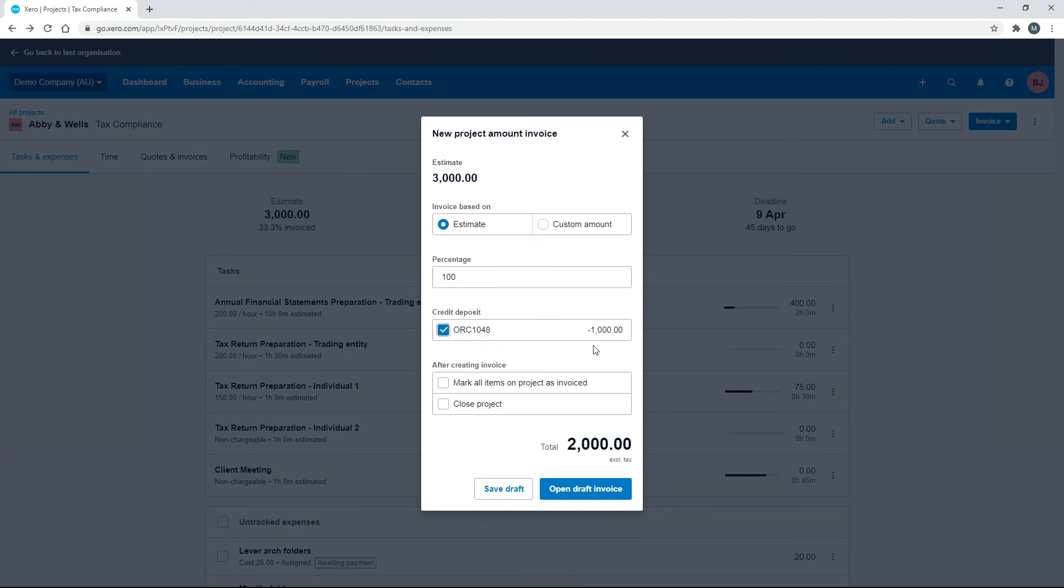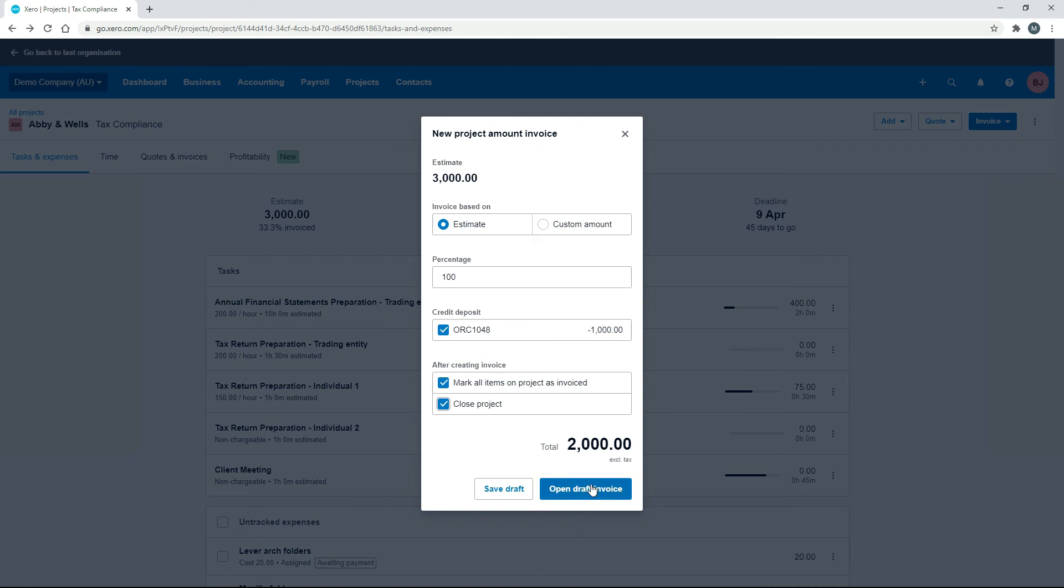So once again, you can credit them for that $1,000 there. So what I'll do is I'll just pretend that this is the final invoice that we're sending and everything is done. So we'll just say that everything is invoiced, we'll close the project, we'll credit them the $1,000, and we'll send them an invoice for the balance of the $3,000, which is $2,000. So we'll open that up.